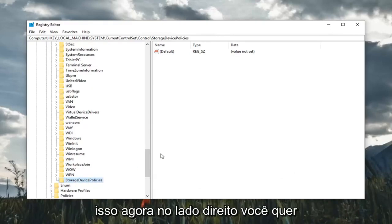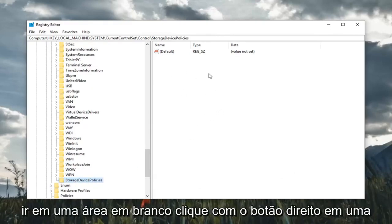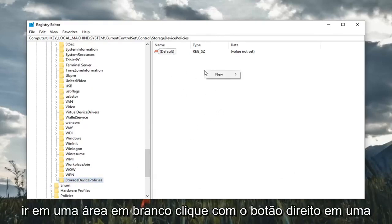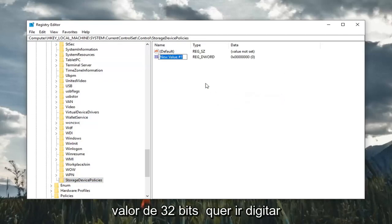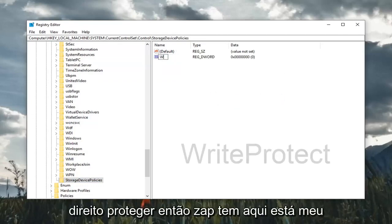Once you've done that, now on the right side, go to a blank area and right-click. Left-click on new and then select DWORD 32-bit value. You want to type in WriteProtect.